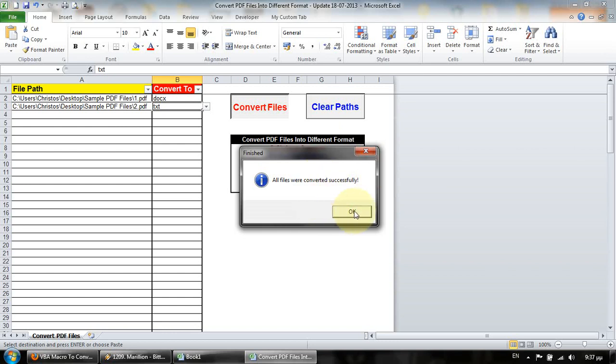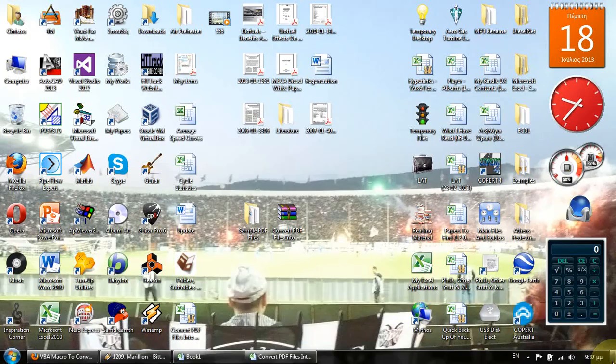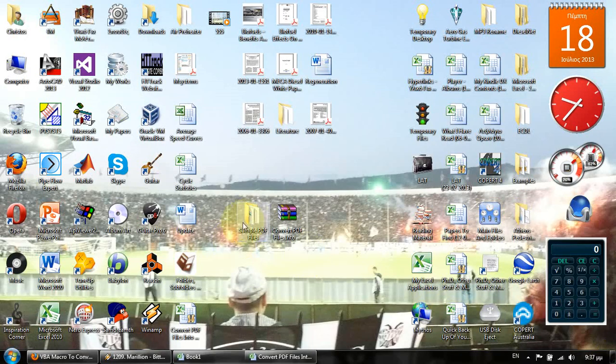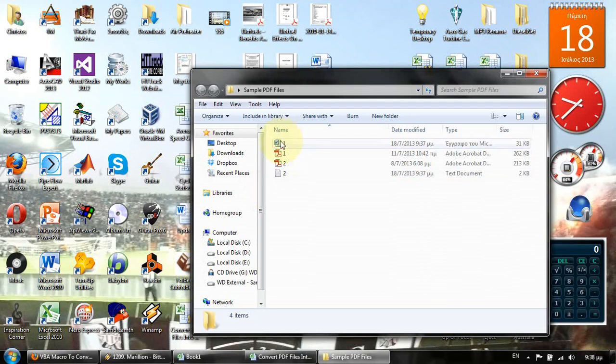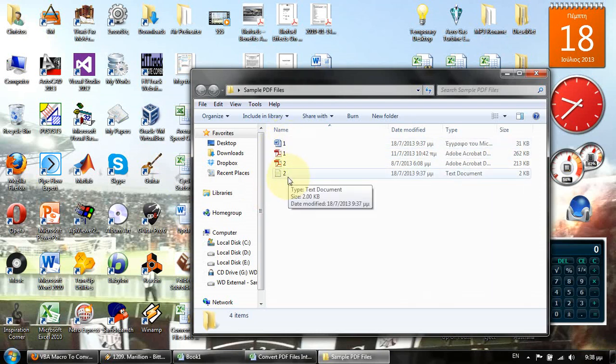A message box informs the user that the conversion finished. So now we can open the original folders and we can see that both files were converted successfully.